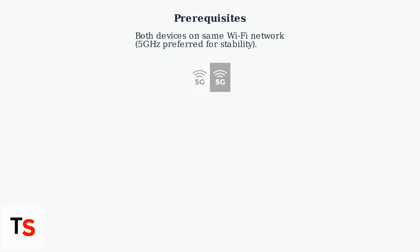To cast, ensure both your Chromebook and Roku are on the same Wi-Fi network, 5 GHz preferred for stability.